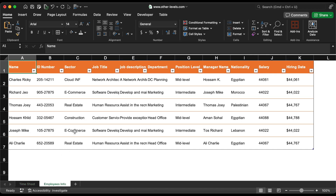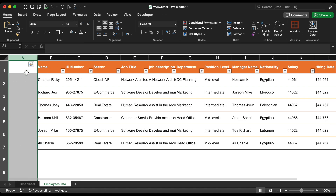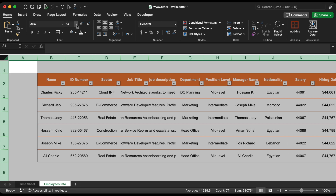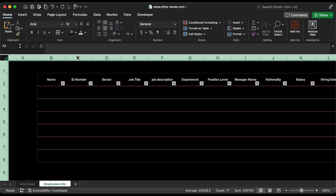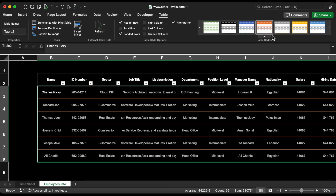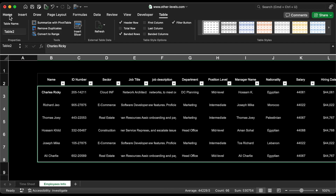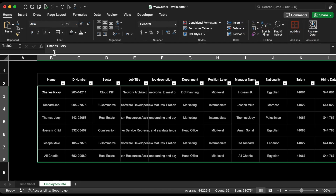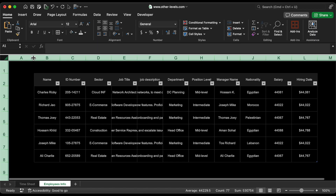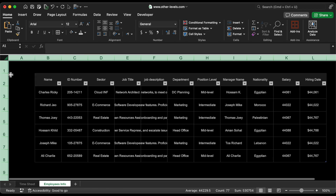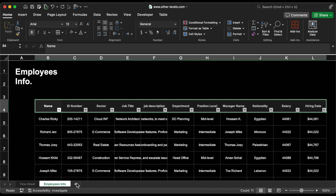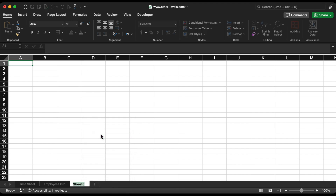Let's move to the employee info worksheet to enhance the feel and look as we did in the timesheet. We are now finished formatting the data tables and will begin creating the pivot tables.